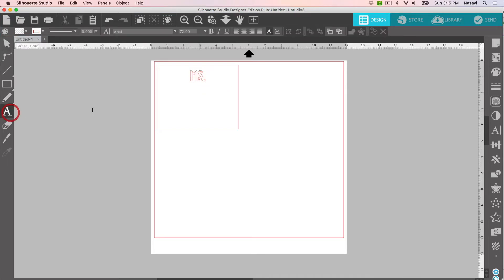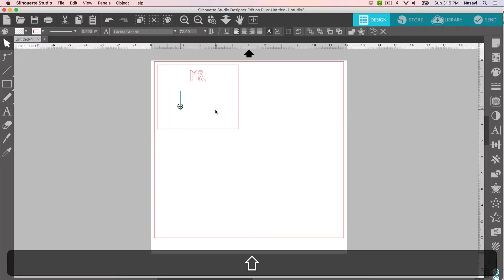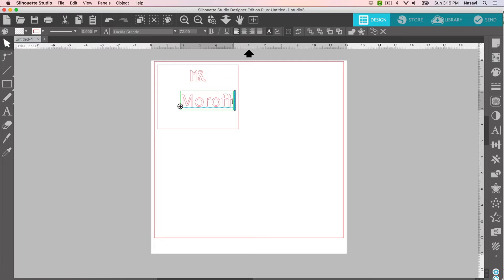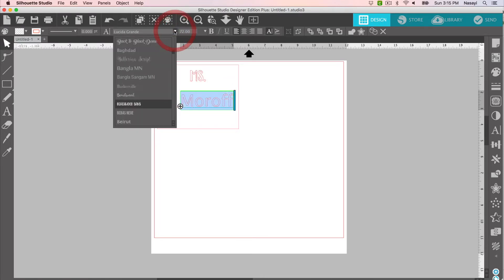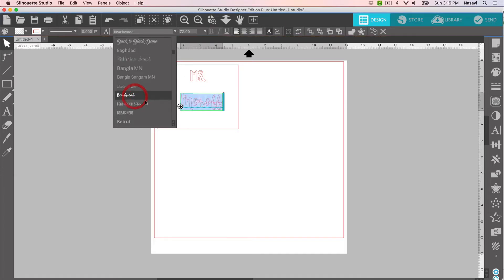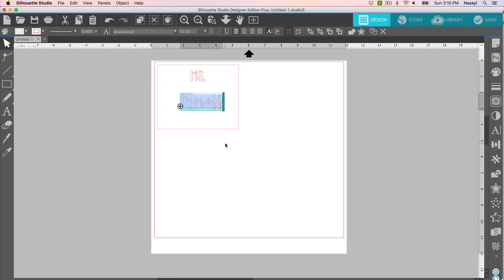Then I'm going to select my text tool again, click on my mat and type her last name. I'm going to do the same process again. I'm going to highlight and then change this font to just Beachwood, which is the cursive script.